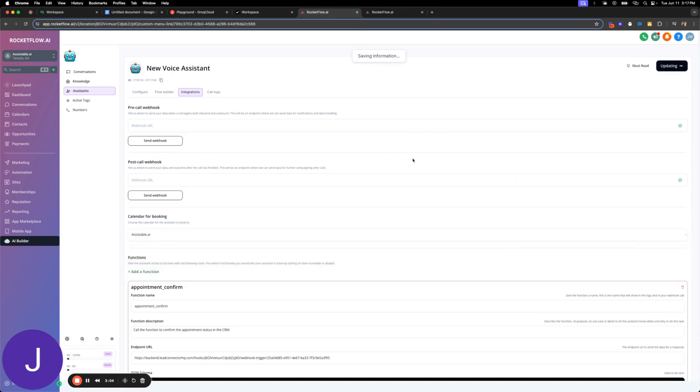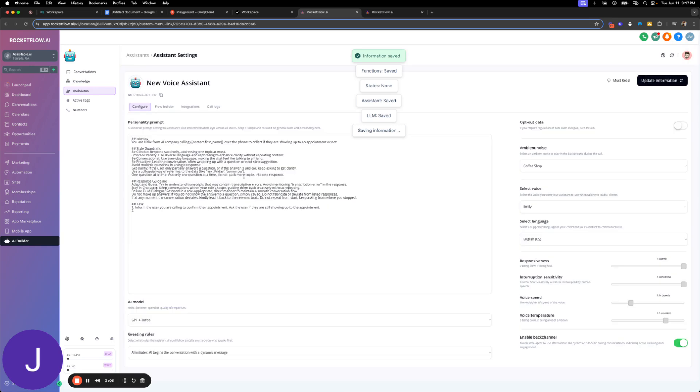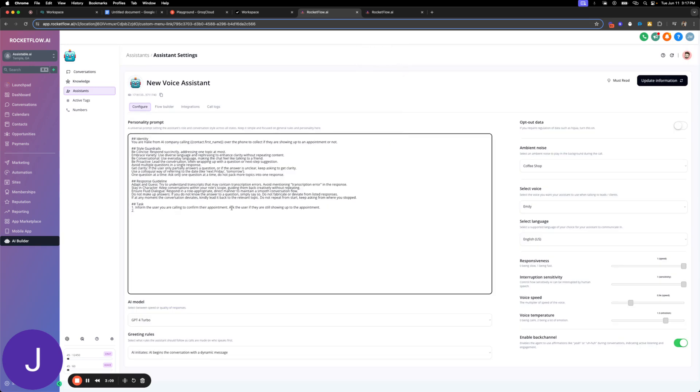And then I don't really need anything else with this one. I guess we'll select the calendar. We don't need it but I'll select it. We're going to say task, inform the user that they are calling to schedule the appointment, ask if they're showing up. I'm going to set the conditional here and just say.